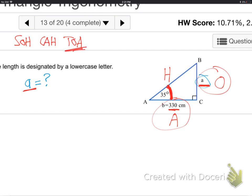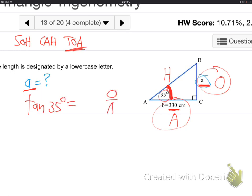Which trig relationship involves that O and that A? Tangent — TOA. I've got this angle, I want to use little a because that's what I'm trying to find, and I want to use the 330. I don't want to use h because I don't know h — I can't have two unknowns. So tangent of 35 degrees equals opposite over adjacent, which is little a over 330. Want to use something you know — 330 — and what you're trying to find — little a.